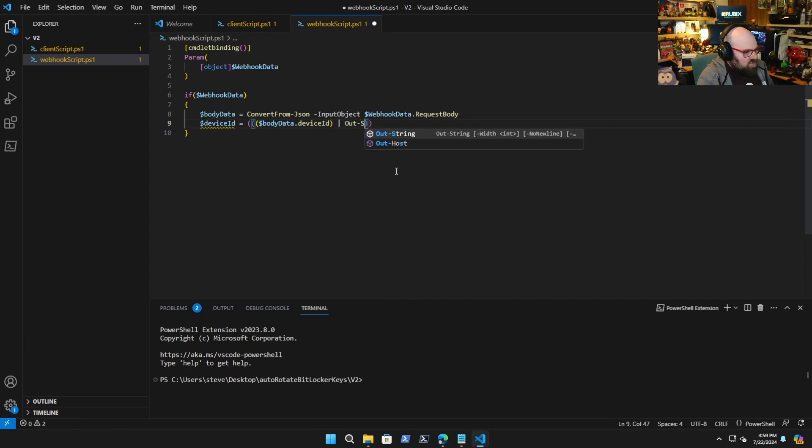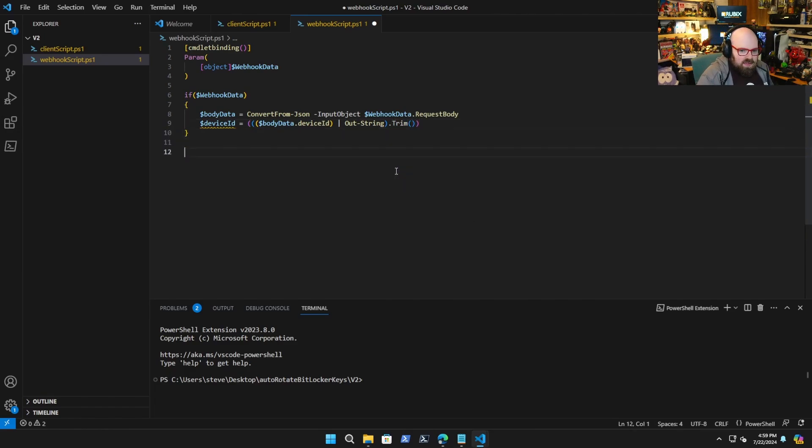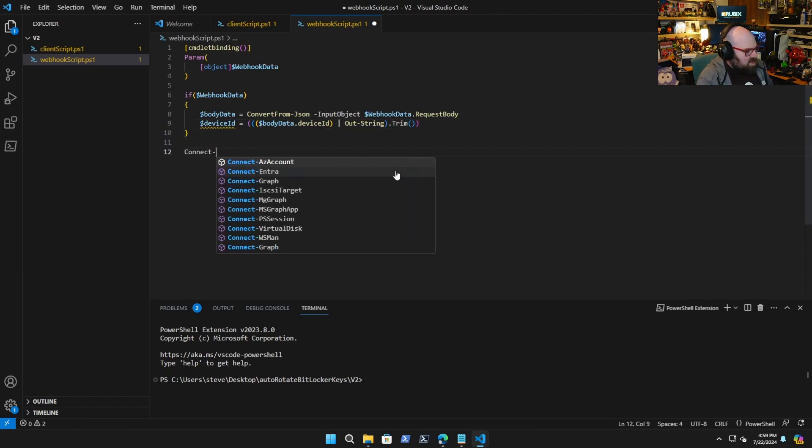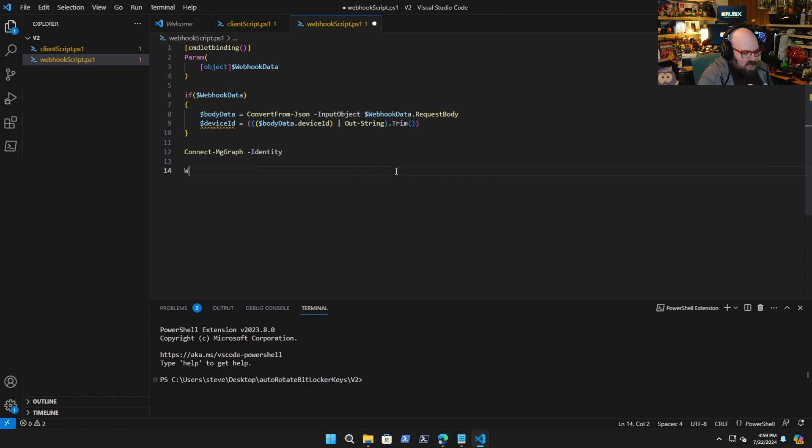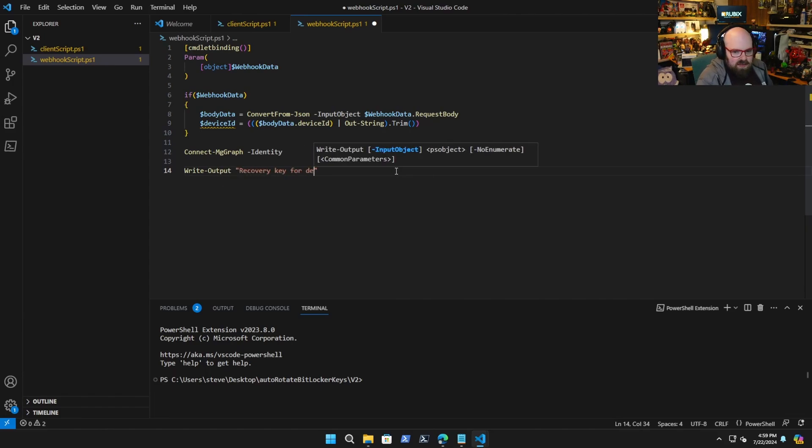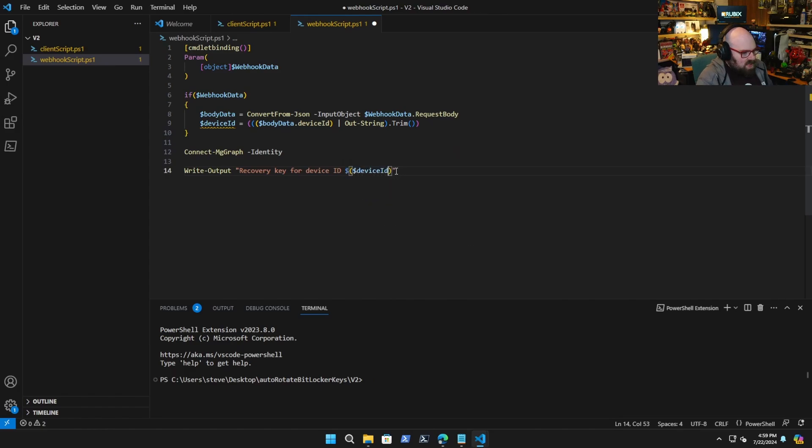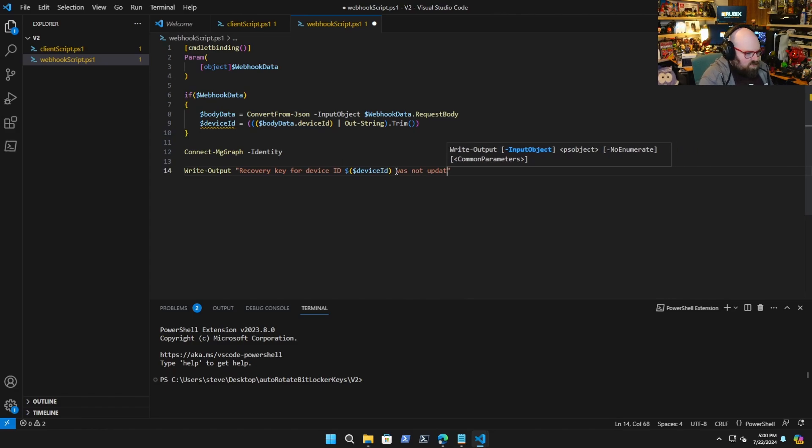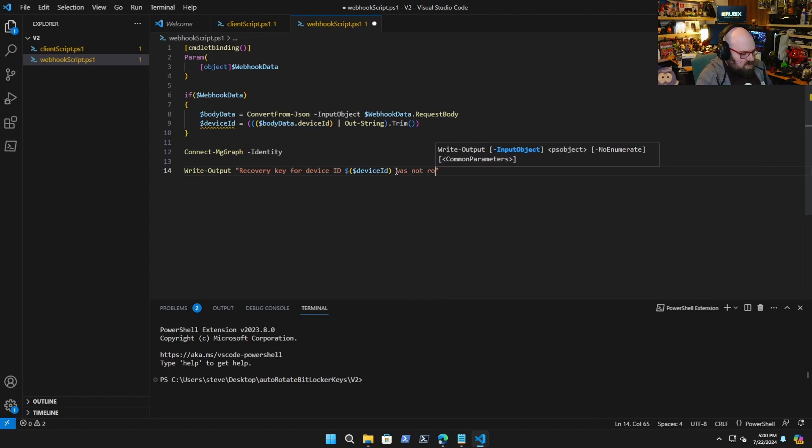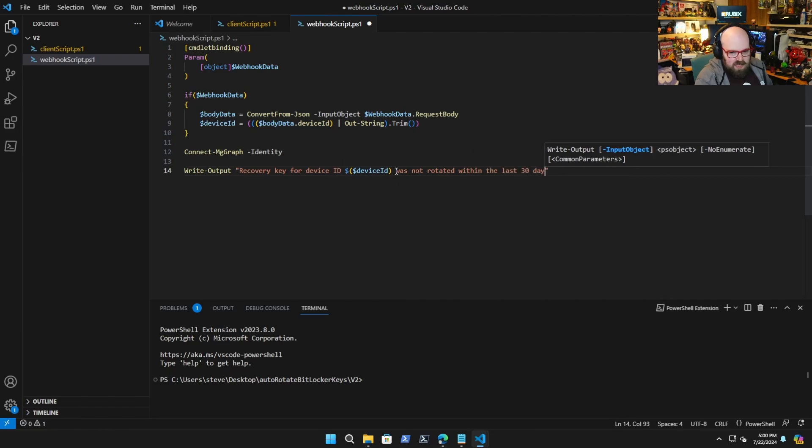We're going to connect MG graph, we only need to say identity because this is a managed identity. Now we're going to write output recovery key for device device id was not rotated within the last 30 days, attempting to rotate.